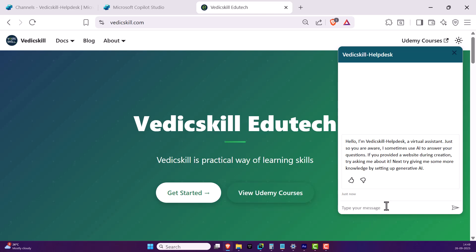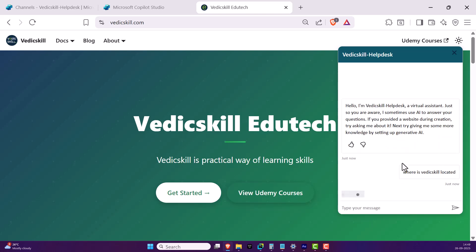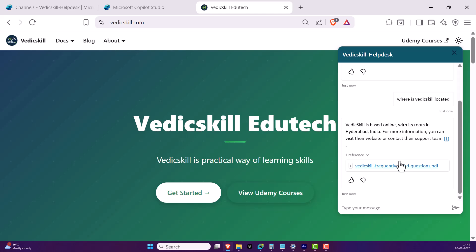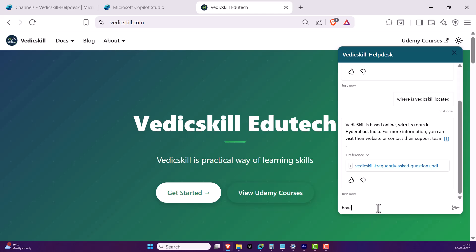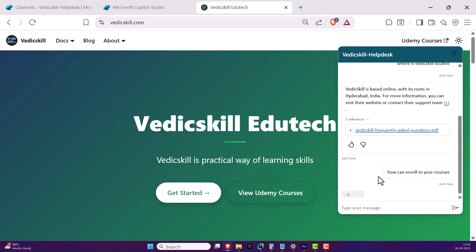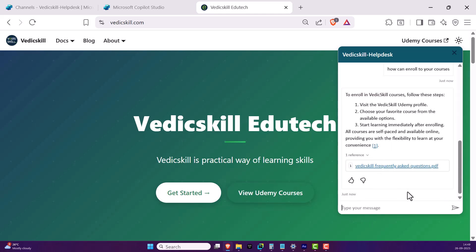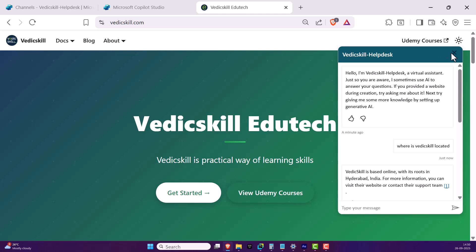Now I can ask whatever questions I want — for example, 'Where is Vedic Skill located?' and it gives the answer: Vedic Skill is based online with roots in Hyderabad. I can also ask 'How can I enroll in your courses?' and it responds that all our courses are on Udemy and you can enroll there. That's super cool.